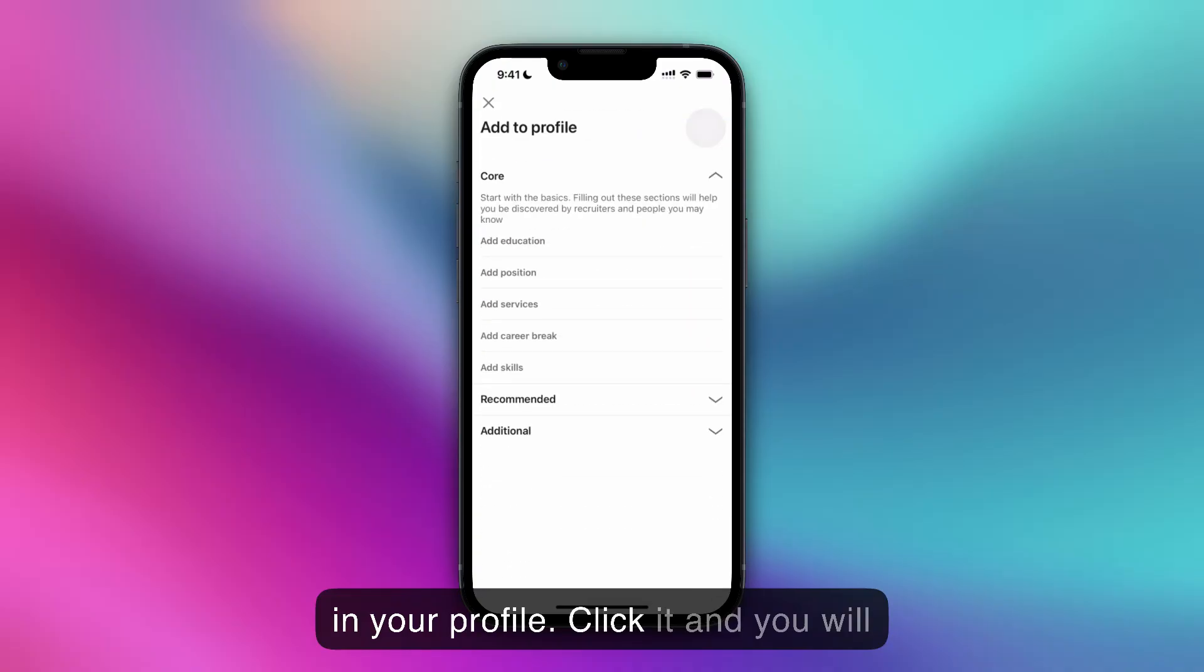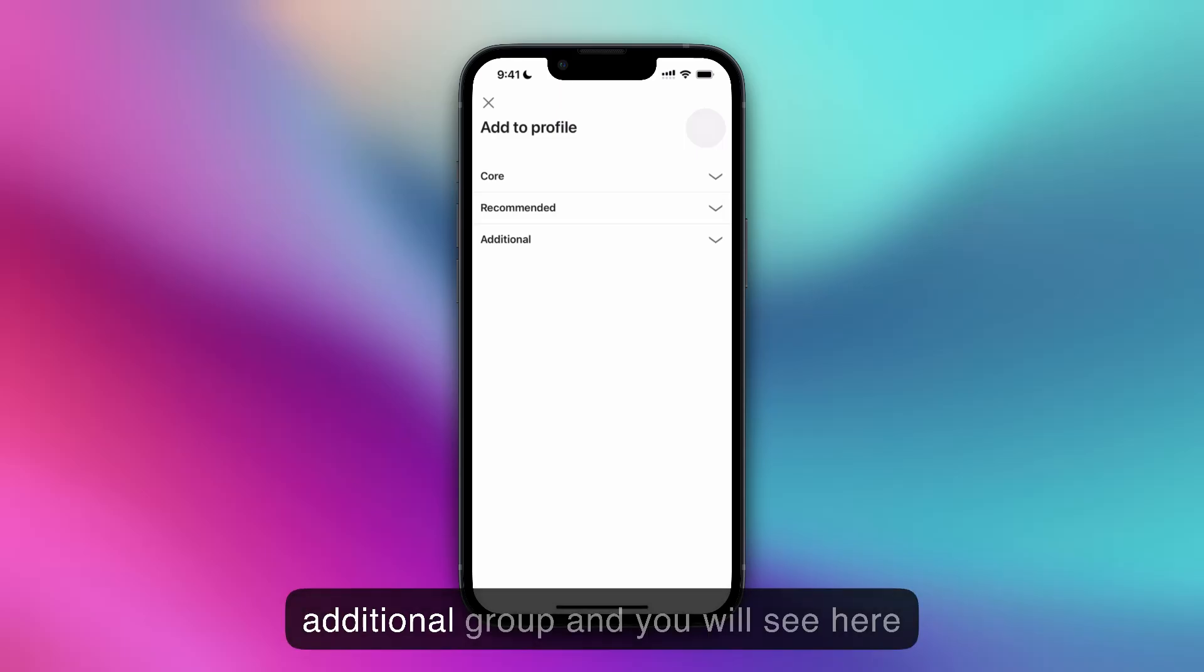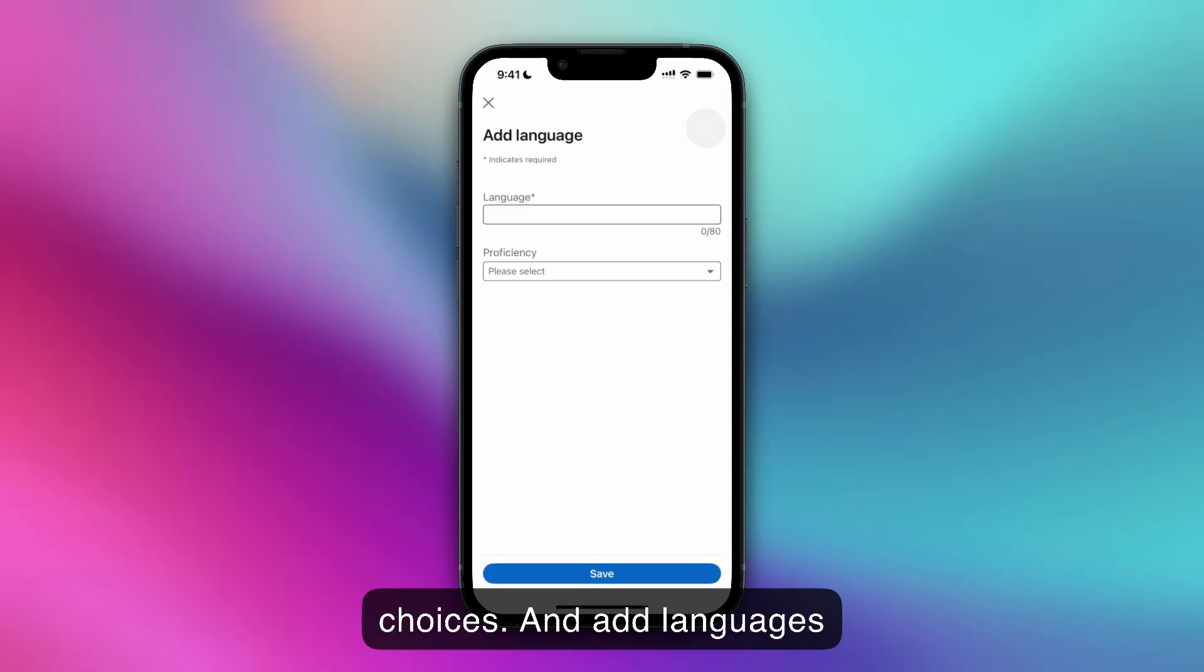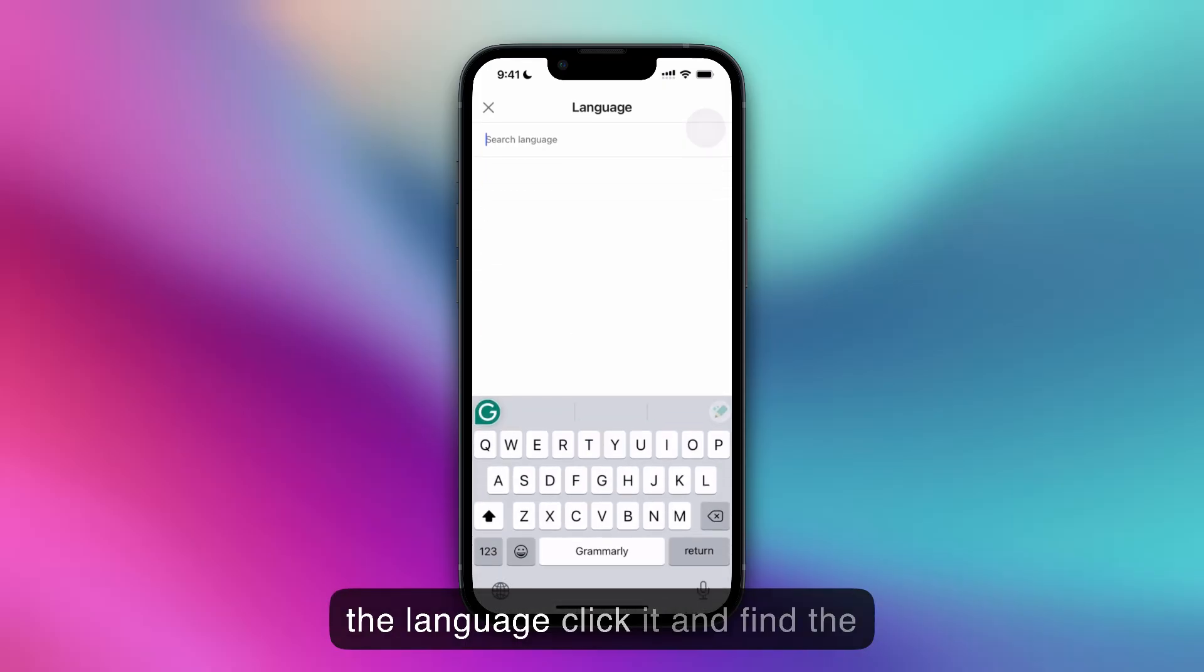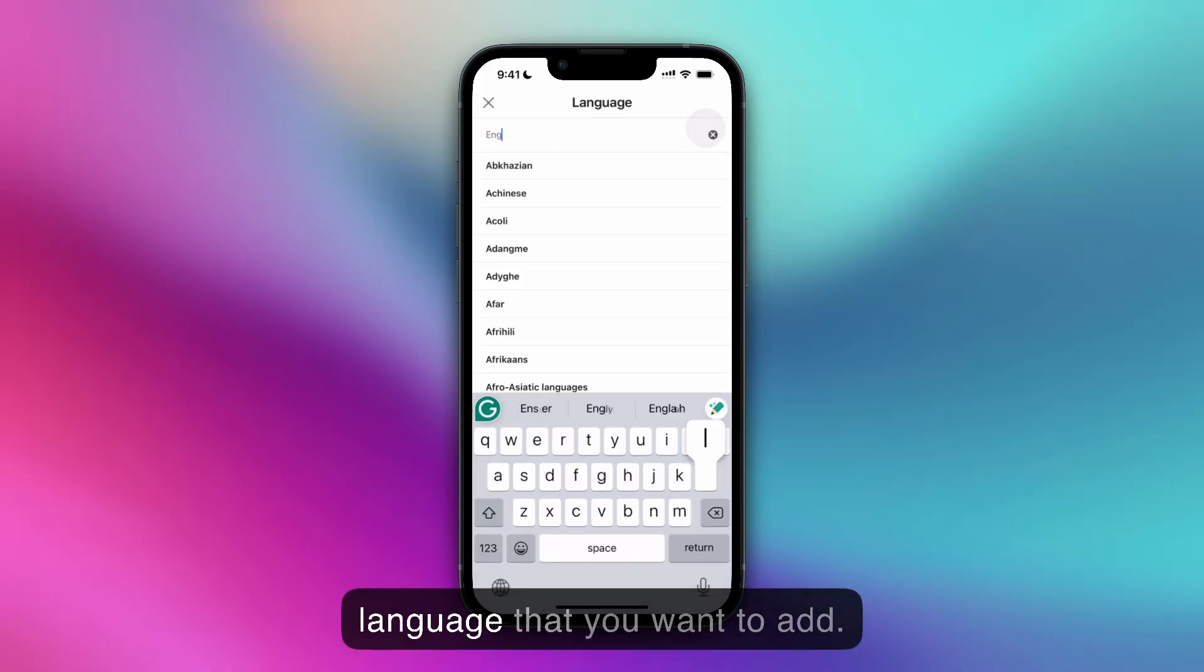Click it and you will see three groups here. Click additional or the arrow in the additional group and you will see here choices. Find add languages and below the language, click it and find the language that you want to add.